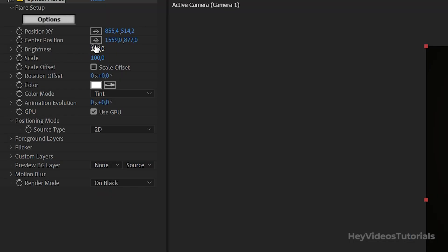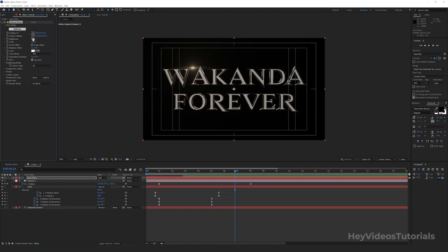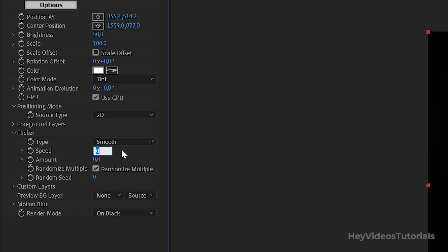Let's lower the brightness to 50%. Let's go on flicker. And speed put 15. Amount 40. Random seed 40.